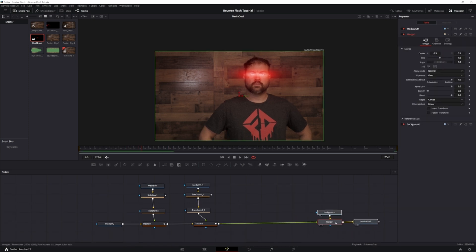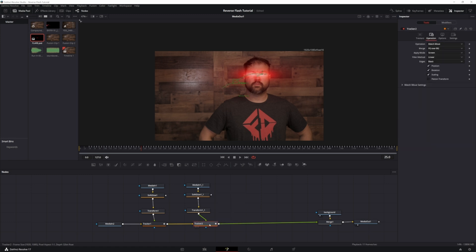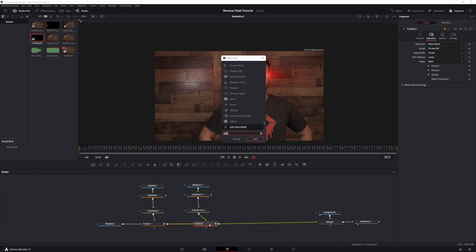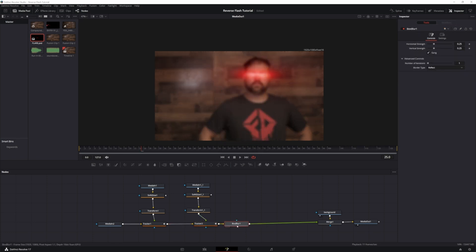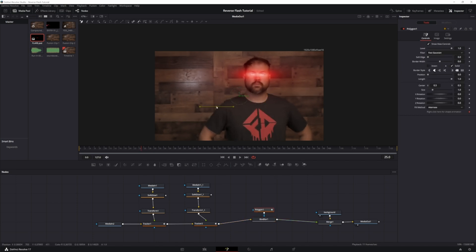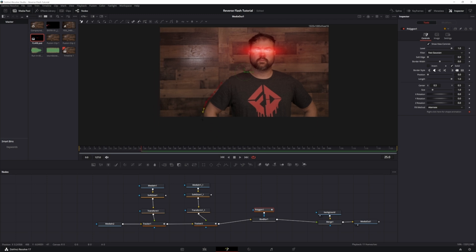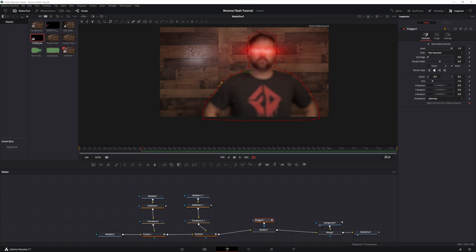Now comes the fun part. With tracker two selected, shift+space and add a Box Blur. With the Box Blur selected, grab a Polygon and mask around the subject — it doesn't have to be right on it because you want a little bit of space around them. With your polygon selected, keyframe your center by positioning the X and Y.